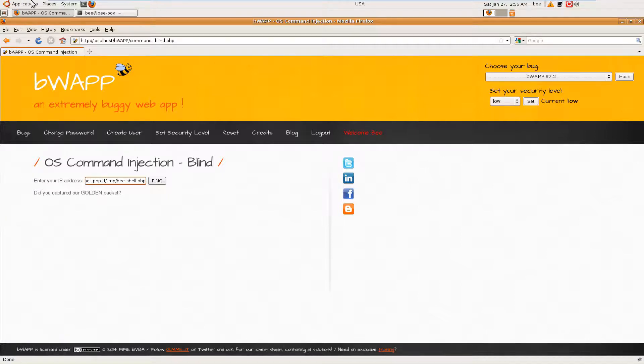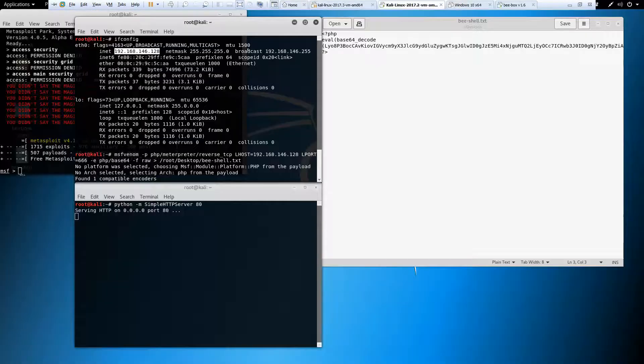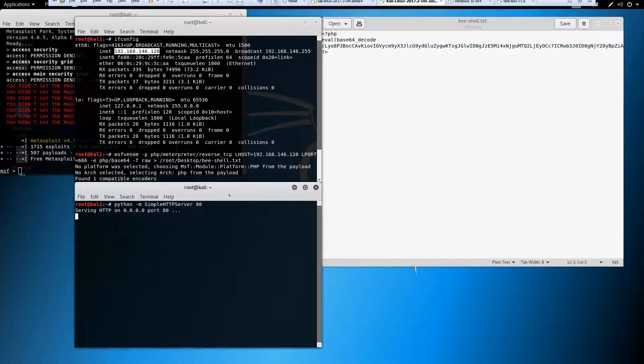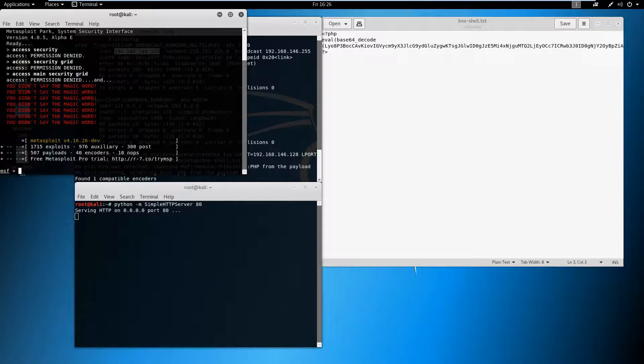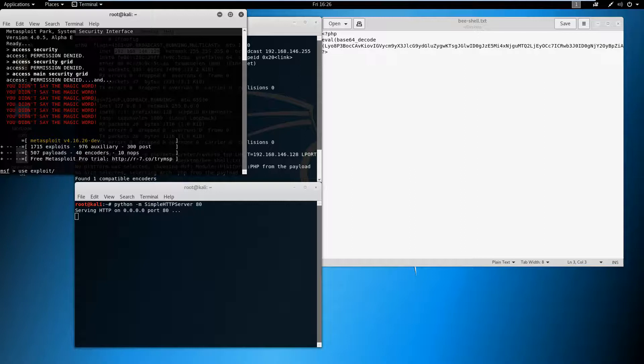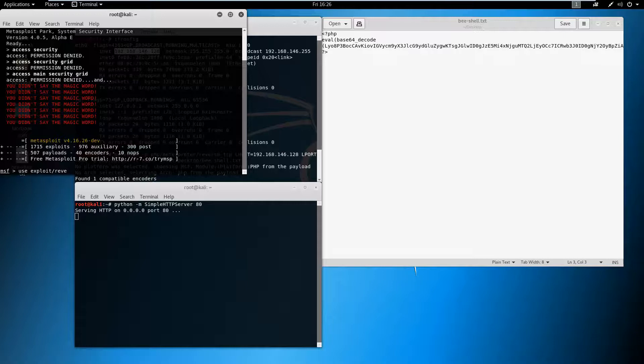Let's set up Metasploit. Use exploit multi/handler.